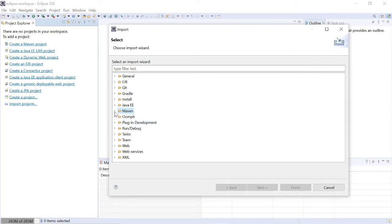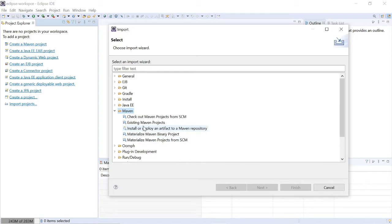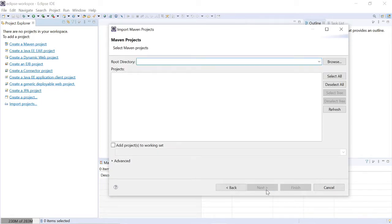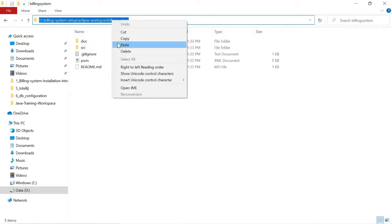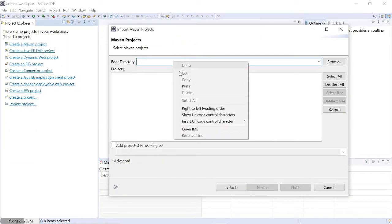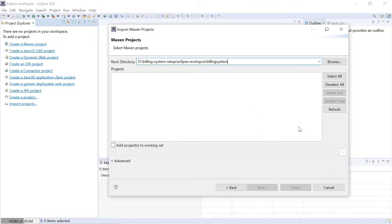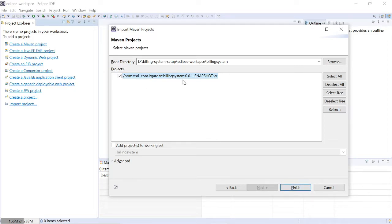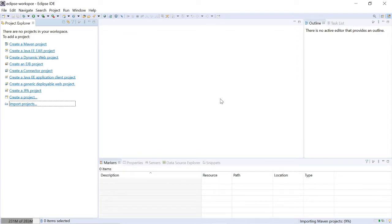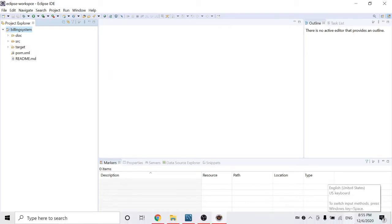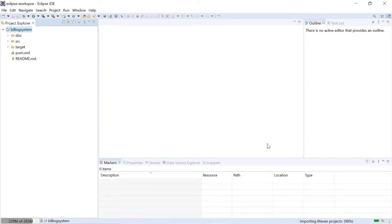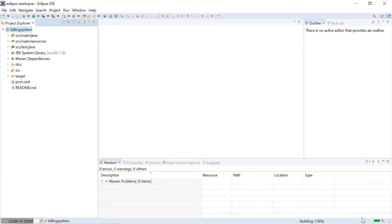There is one option called Maven — click 'Maven', then 'Existing Maven Project', click Next. You have to paste the path where your project is available. Copy the project location and paste it there, then click Finish. Now it is importing — the billing system is getting imported into Eclipse. You can see in the bottom right corner it is downloading and building.